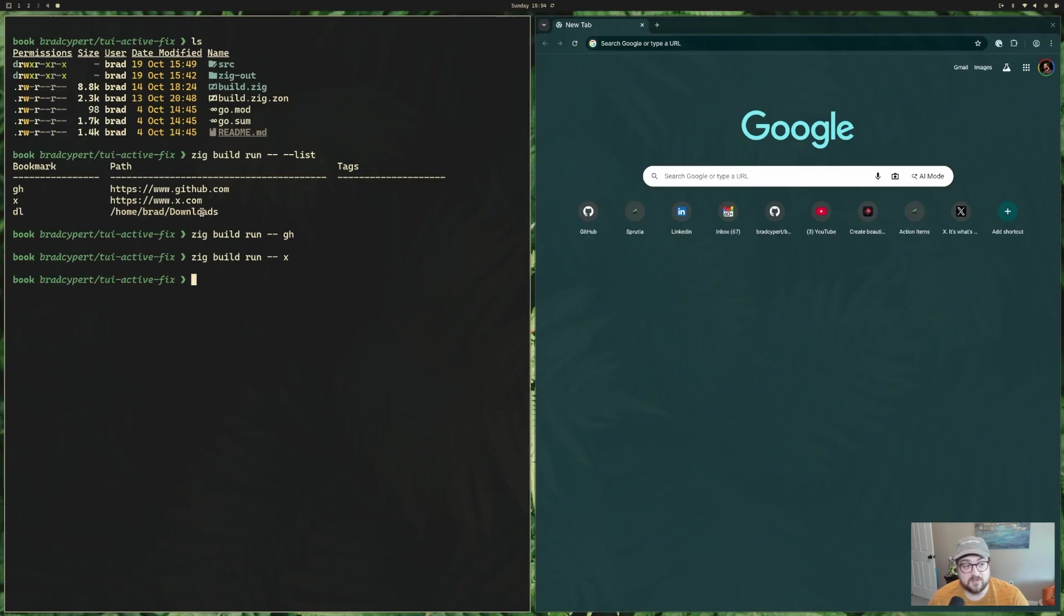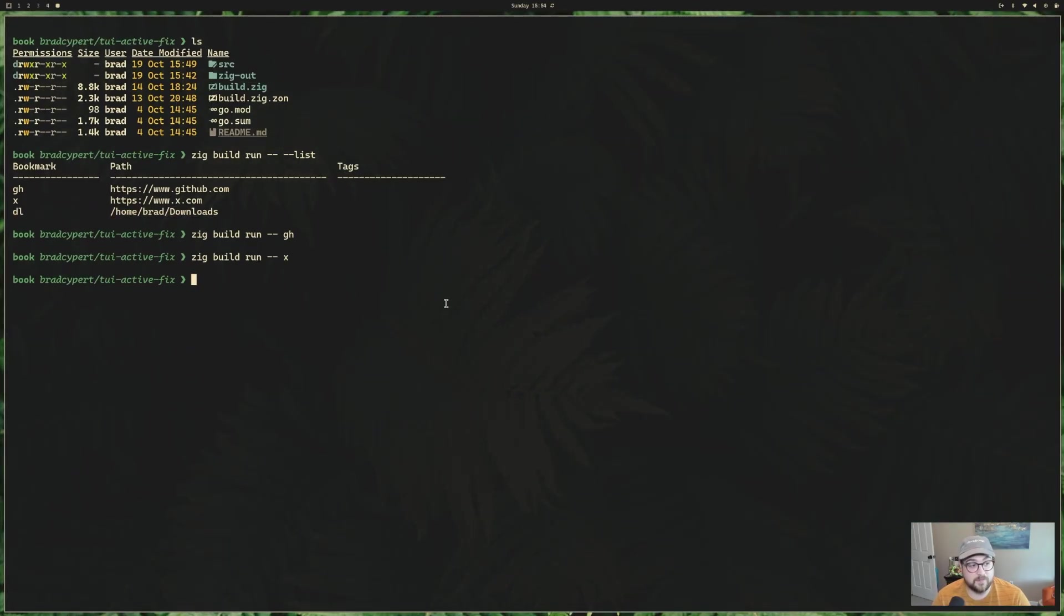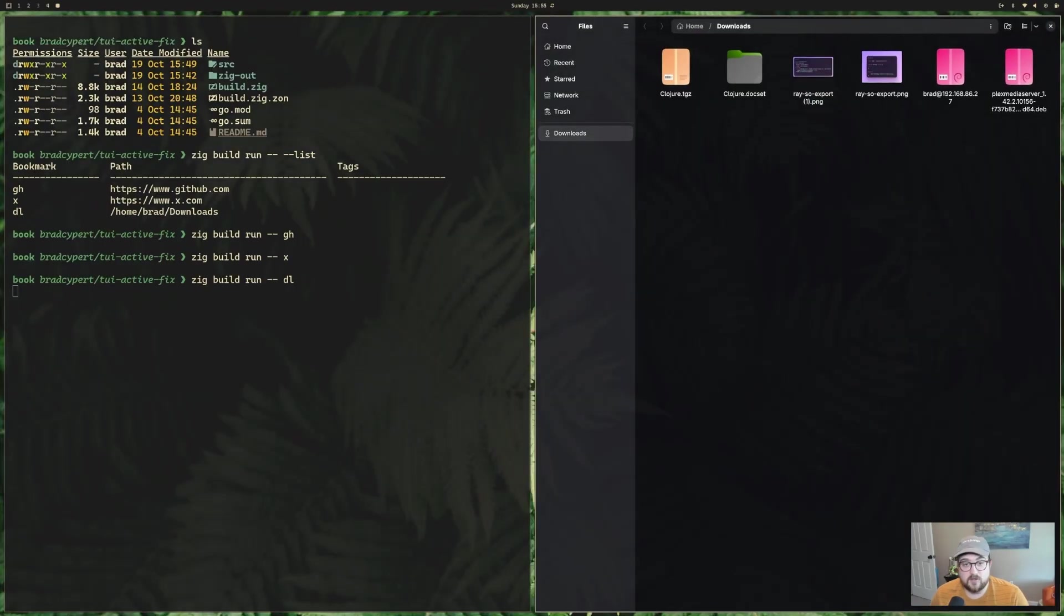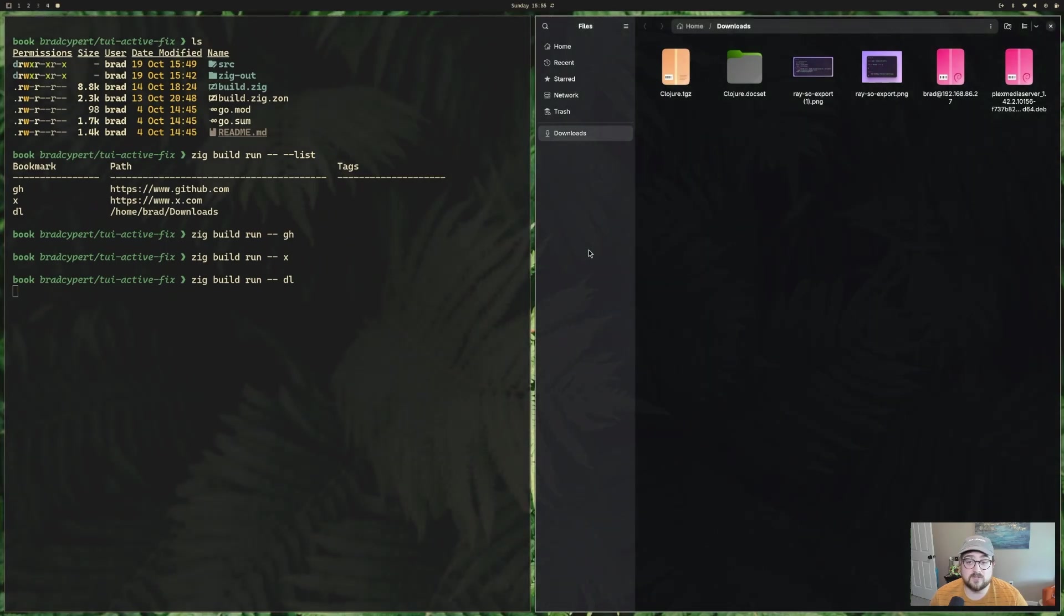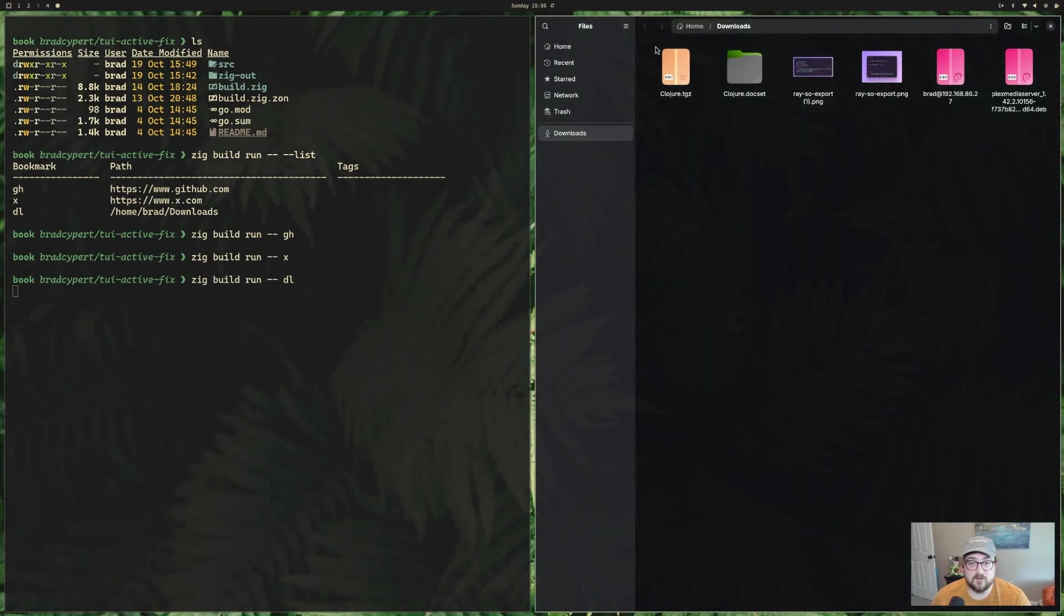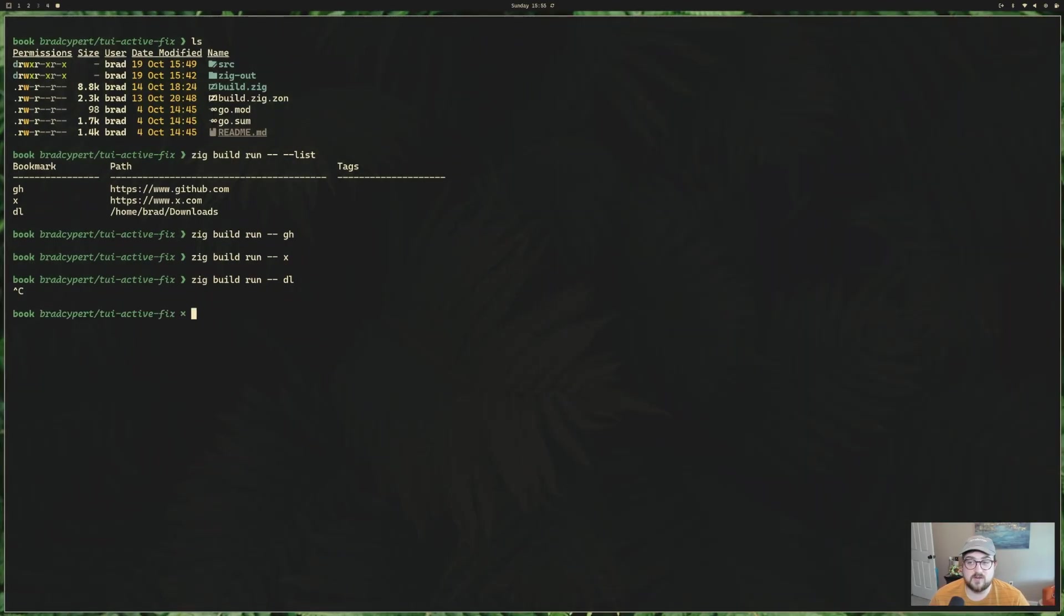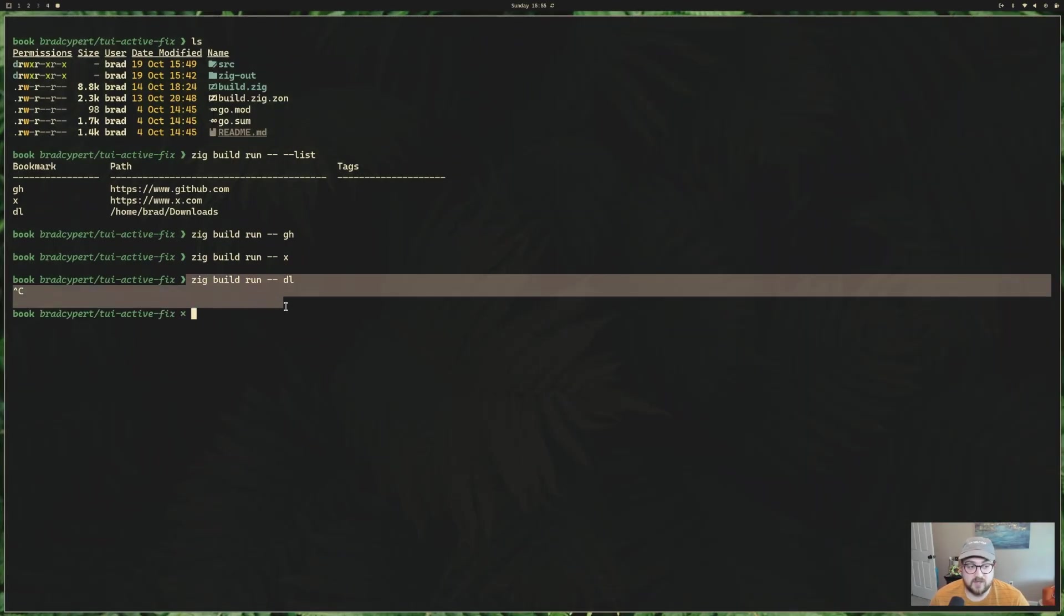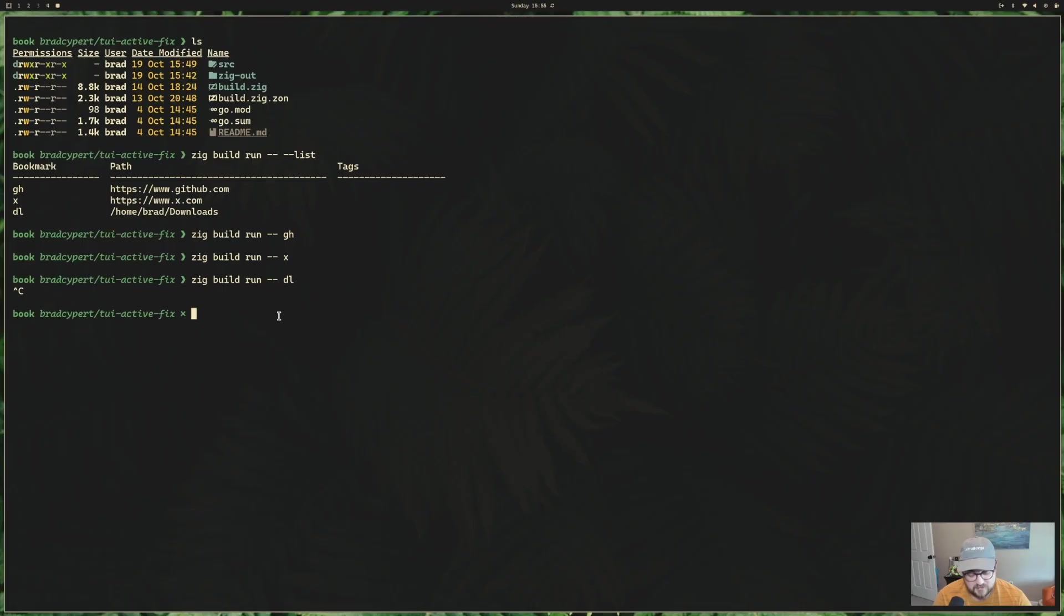One of the other things that's really interesting is this DL. This goes to my downloads. This is not a URL. It's a local file. So I can do zig build run DL, and it will open using whatever you have available on your system set as the default to that path. I do have a small bug with this at the moment where if I close that window, the process still hangs. It's not executing successfully in that case. So that's something to fix.